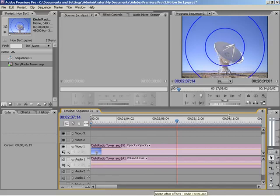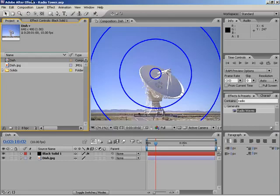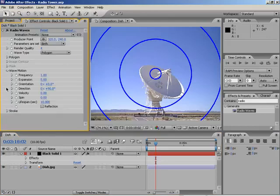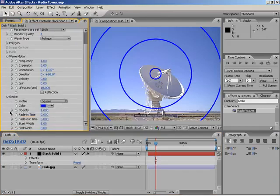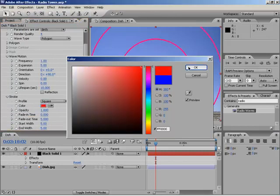So if we jump back over to After Effects now, I can simply go up here to my effects controls and go down to Wave Motion, Stroke. There we go. I'm going to change this color over to red, like I was saying. Hit OK.